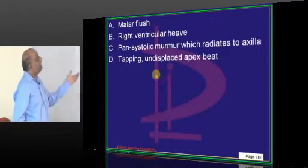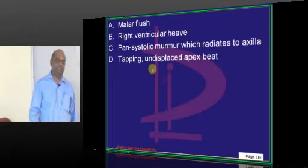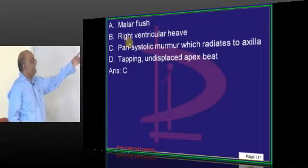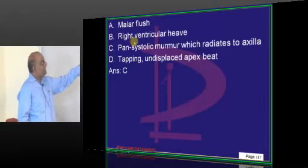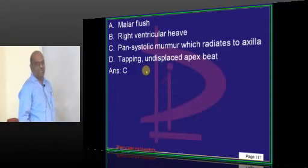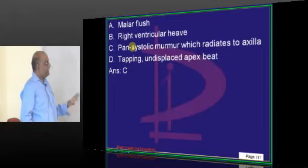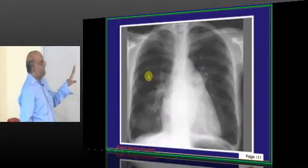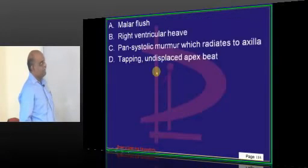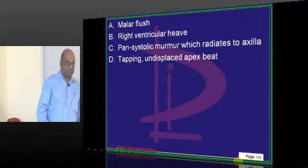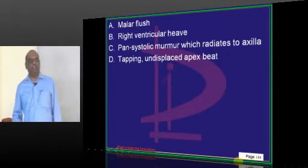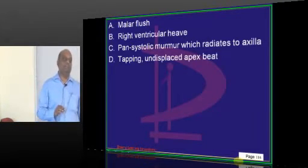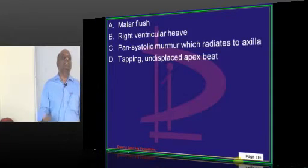What are the other features of mitral stenosis? You have right ventricular heave, malar flush, tapping apex beat. Pansystolic murmur radiating to the axilla is a feature of mitral regurgitation. Mid-diastolic murmur is a feature of mitral stenosis.